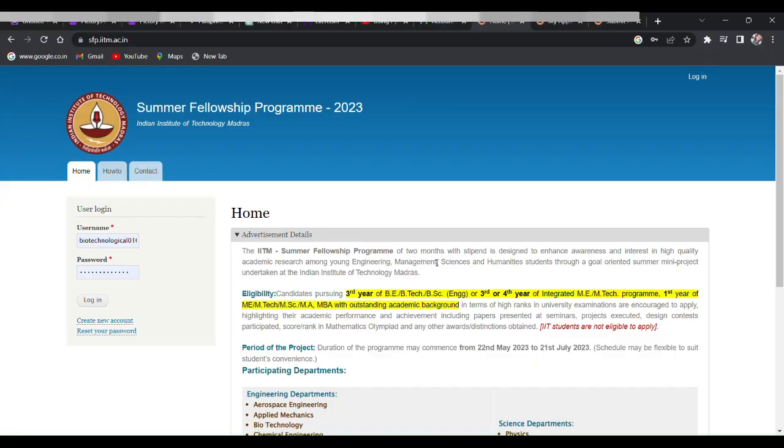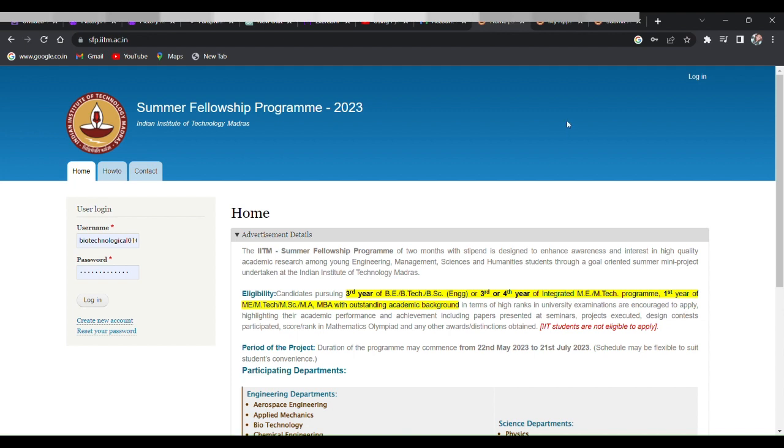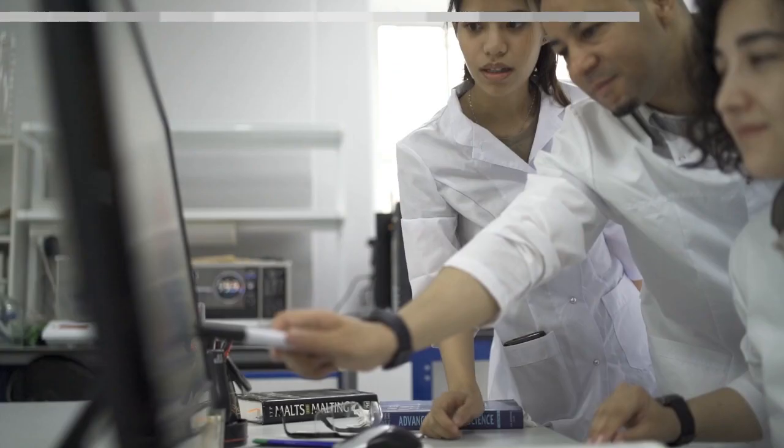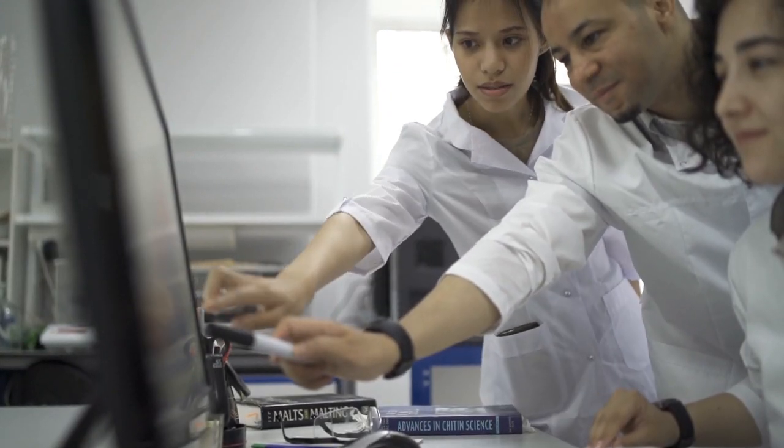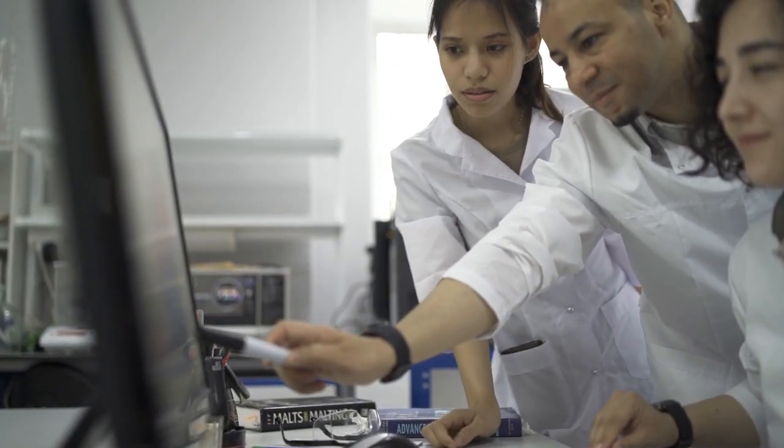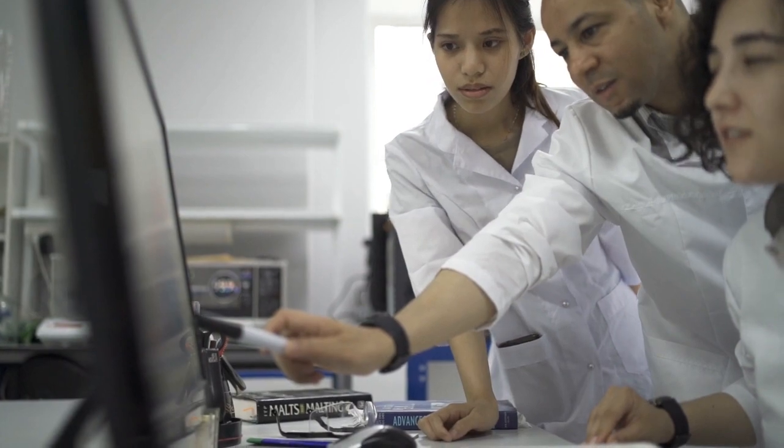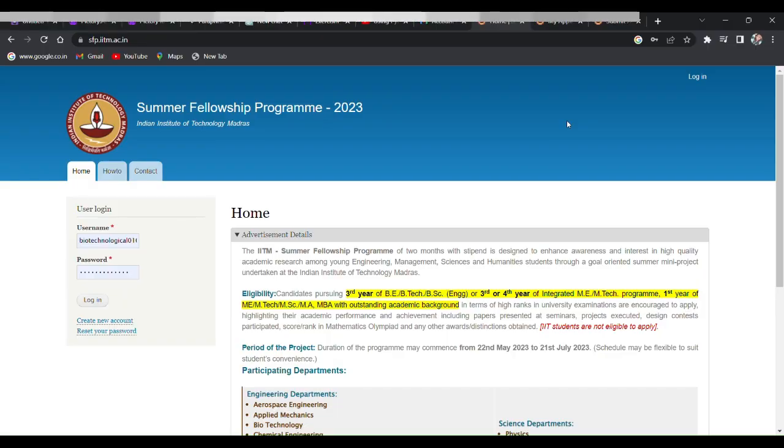This video is for you. The Summer Fellowship Program at IIT Madras is an amazing opportunity for aspiring researchers to gain hands-on experience in their field of research or interest. Through this program you will get to work on research projects under the guidance of experienced faculty members at IIT Madras. It's like having your own research superhero to guide you through the process.